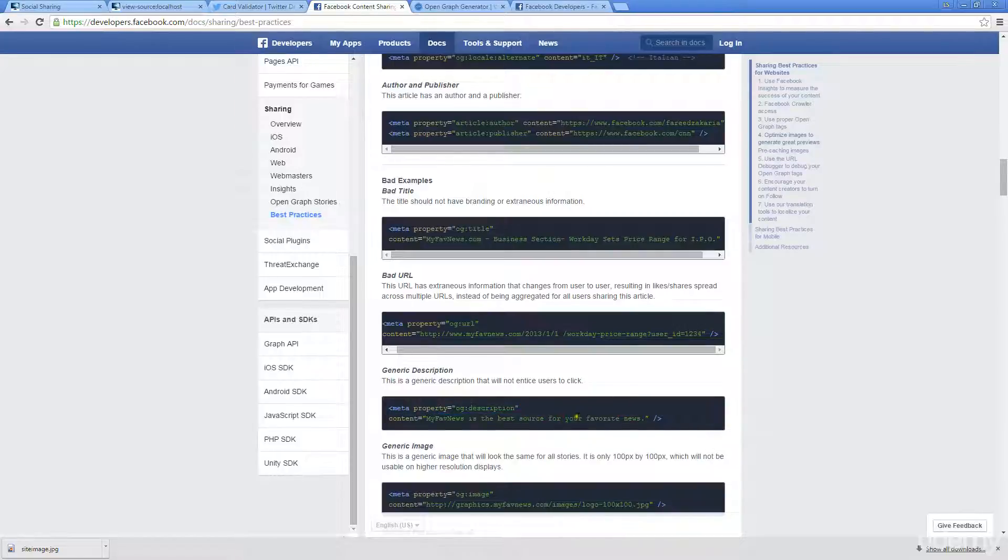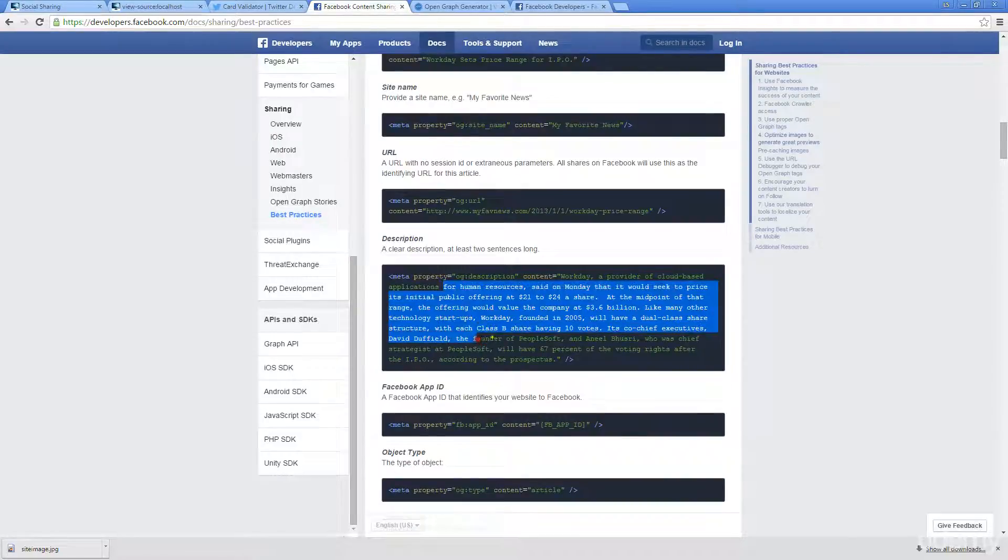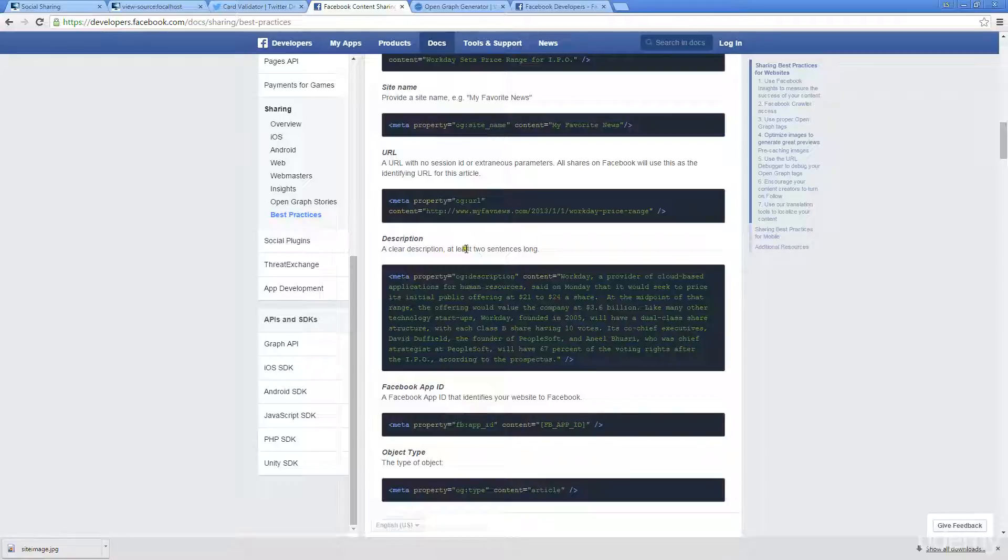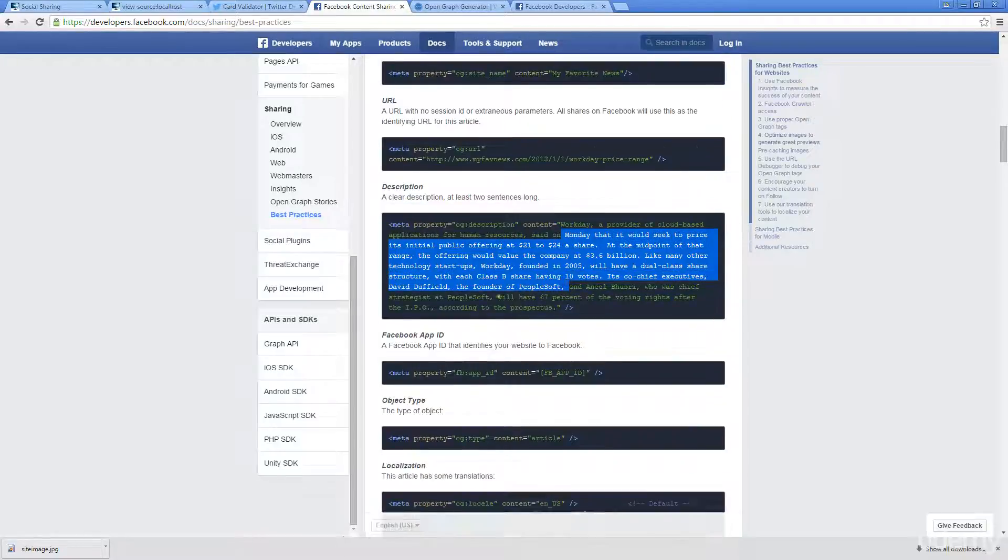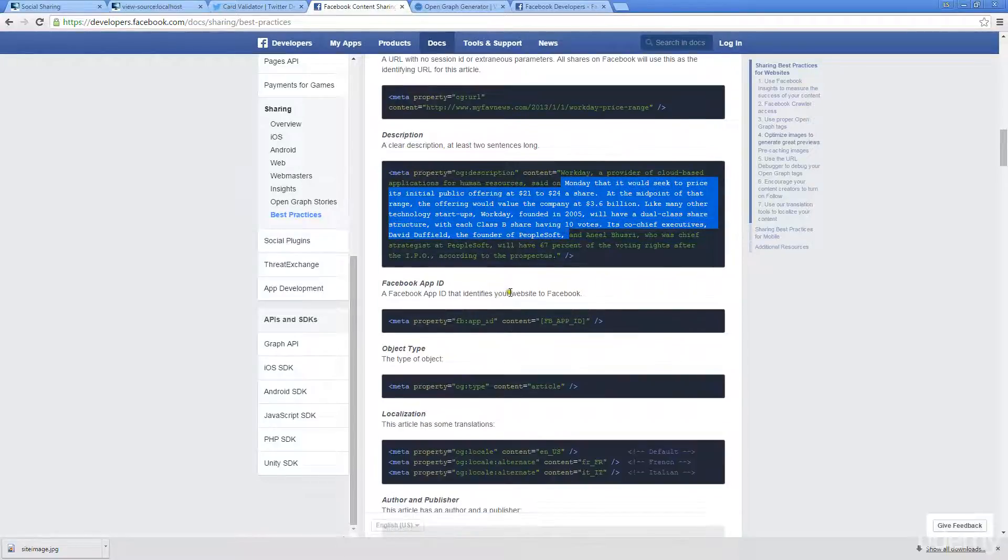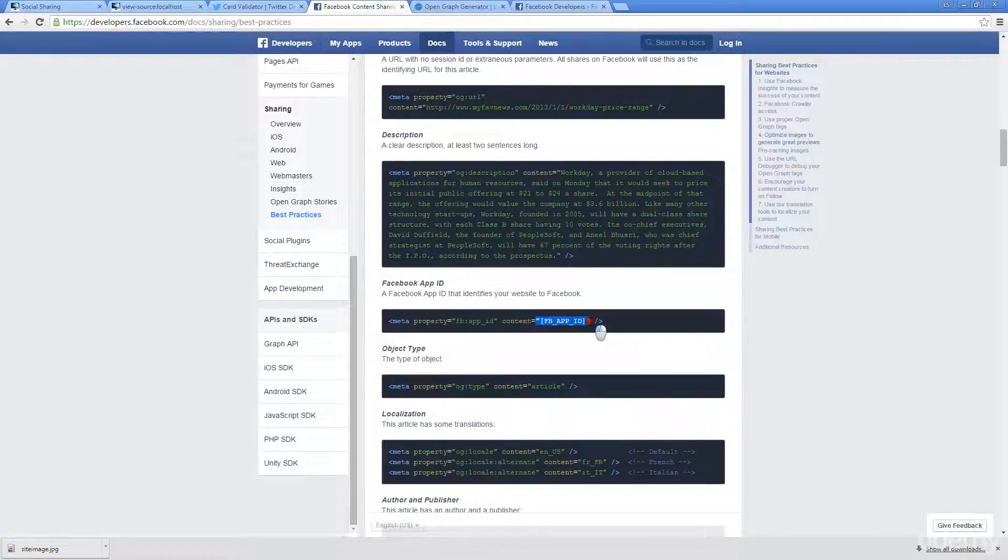For description, this doesn't really entice users. Whereas something like this, a nice long description, they recommend at least two sentences long for the description. These are some really good tips. And if you have that ID, you can enter in that there.